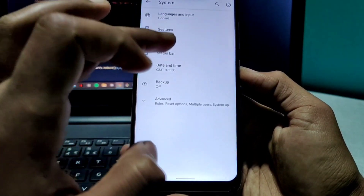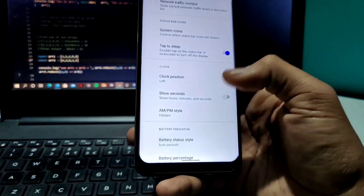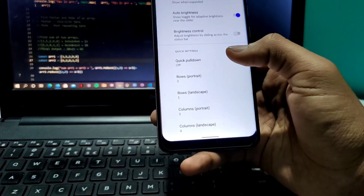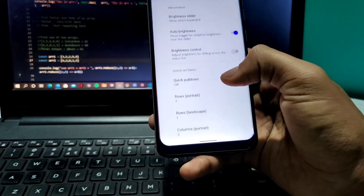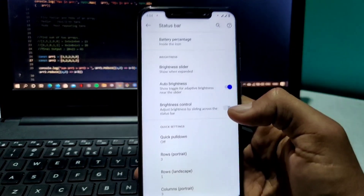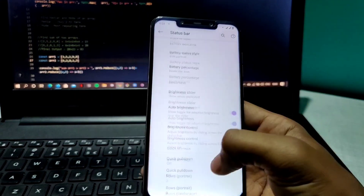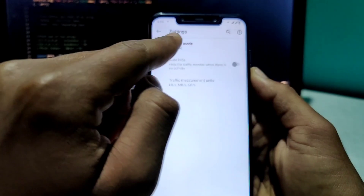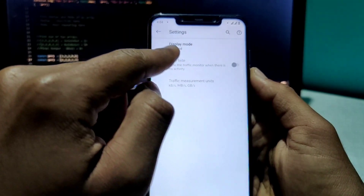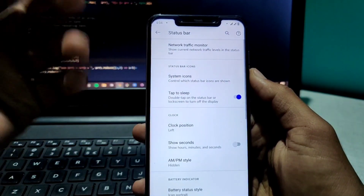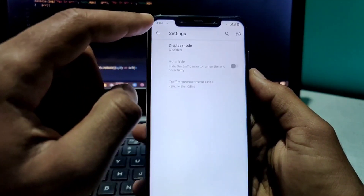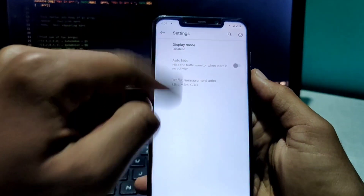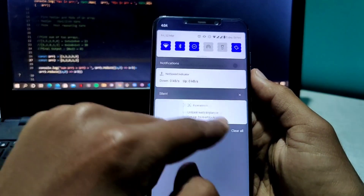Now I'll go back to the Status Bar section. Here we have plenty of handy features. Let's go to the first one — the network traffic indicator, which shows the network speed.